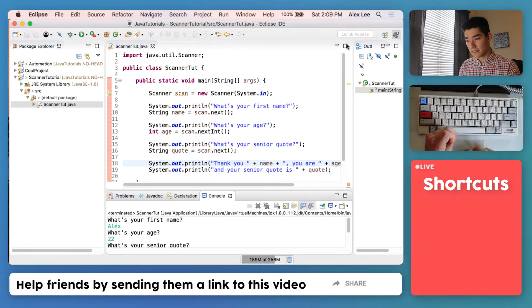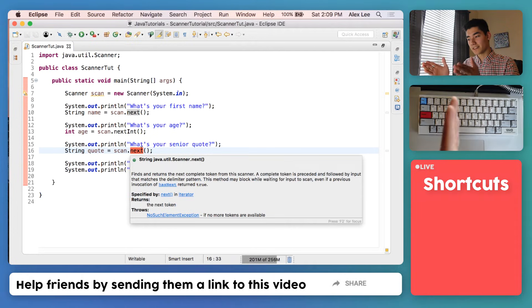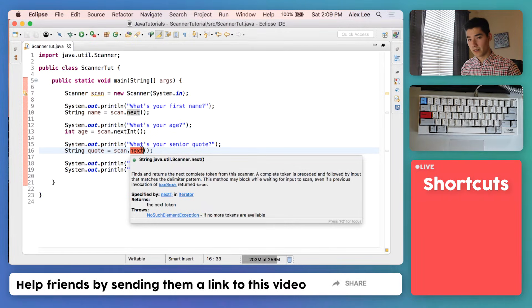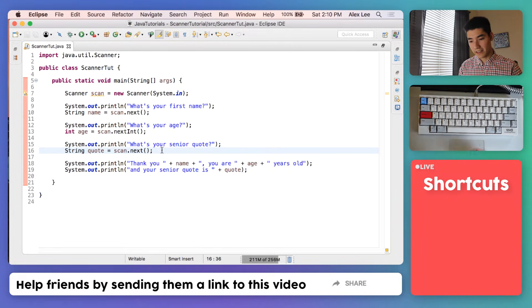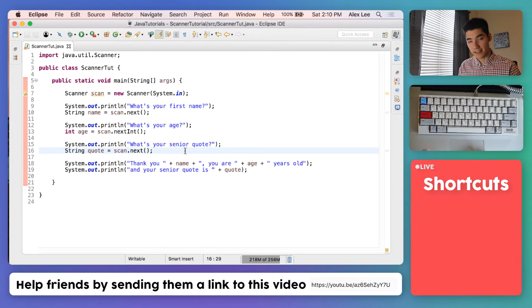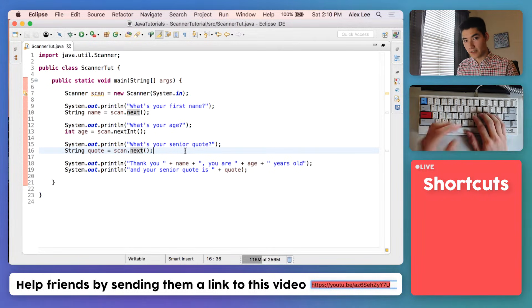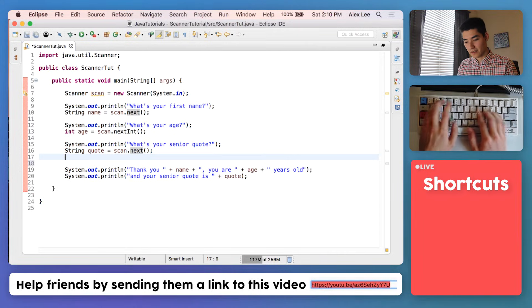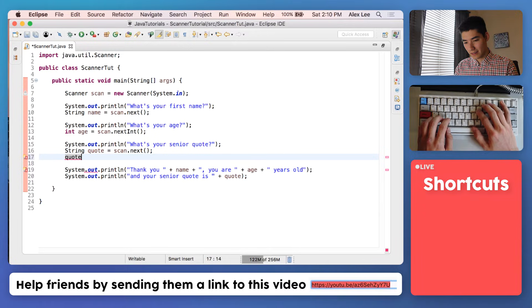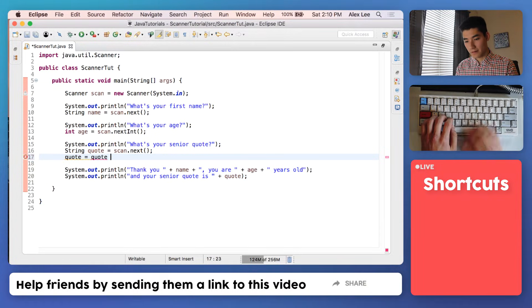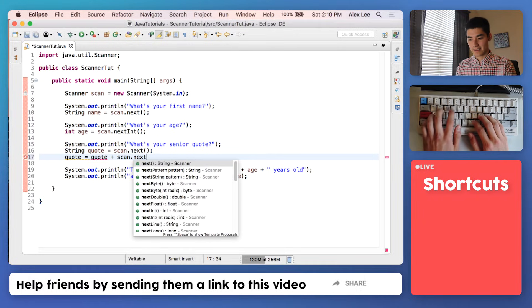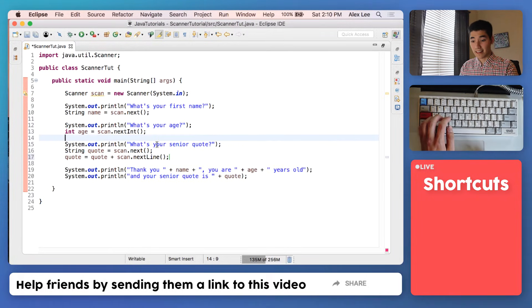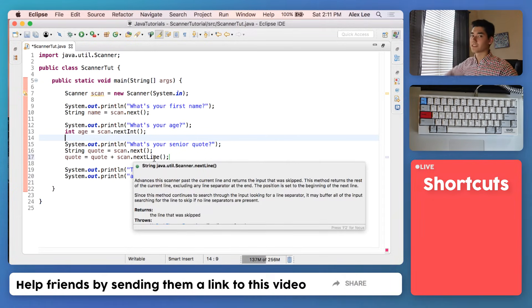It's because this scan.next gets the next word until a space character, but we want to get in this case the whole line, since a quote can be multiple words. So to do that, we can just keep this—say the quote starts at the first word—and then tack on the rest of the line using another one of the scanner's functions. So we'll just say that the quote is actually the quote, which is the first word, plus scan.nextLine, like this.